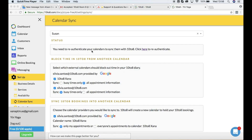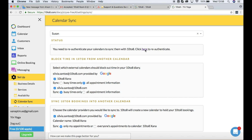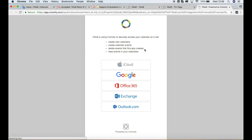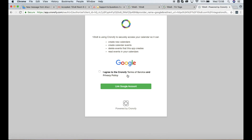If your personal calendar was unlinked, go to Setup, Calendar Sync, and click on the Reconnect link provided and follow the instructions on screen.